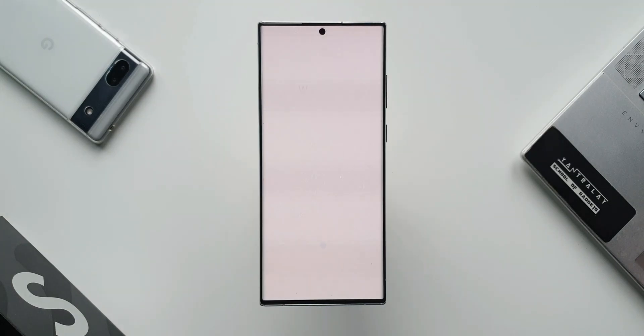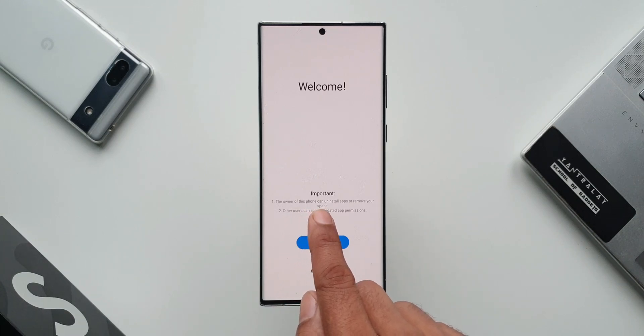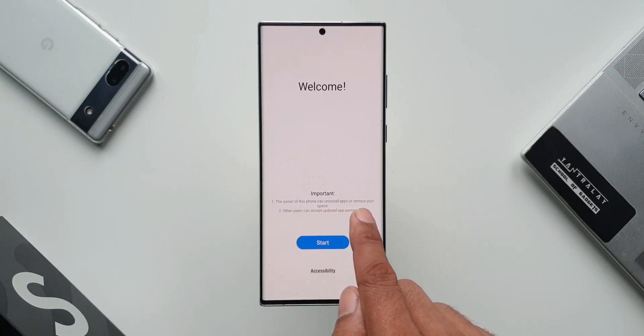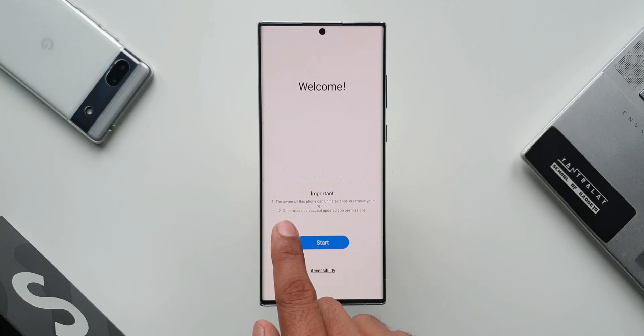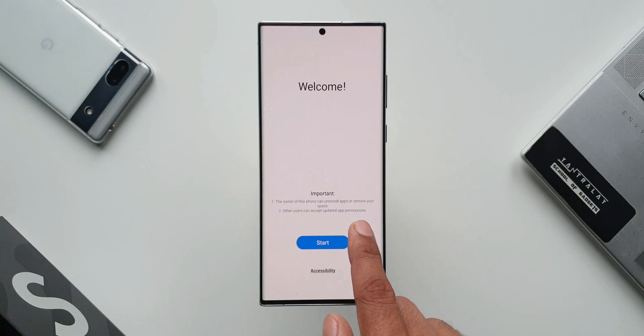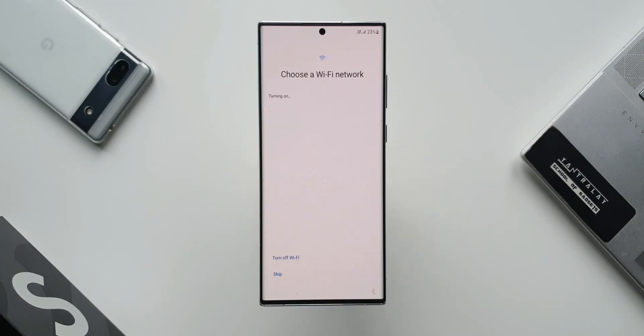Here it is. It says Welcome. There are a couple of points to note here. The owner of this phone can uninstall applications or remove your space, and that is good. And then it says other users can accept updated application permissions. Let me just tap on Start.